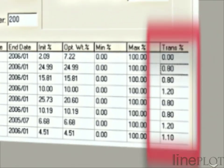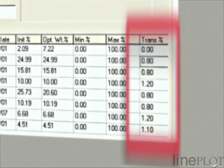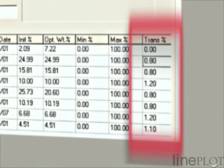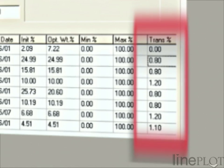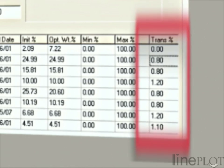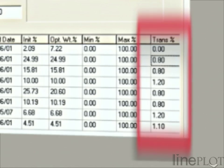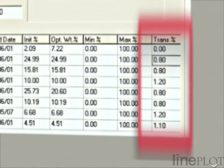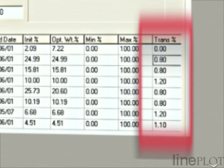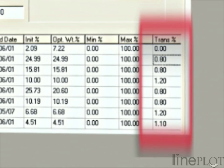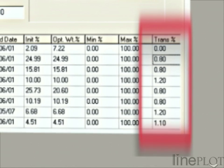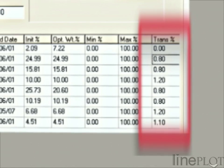Likewise, transaction costs are a vital aspect of real-world investing. These costs differ between assets and cut directly into expected returns. The ART optimiser is built to consider these costs.